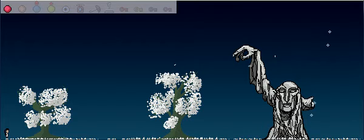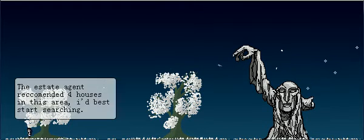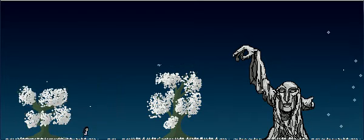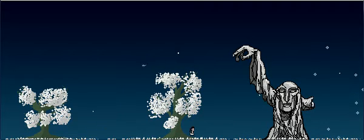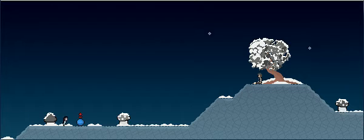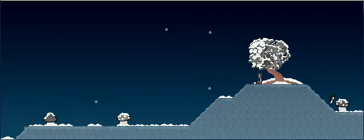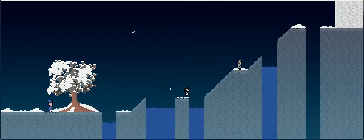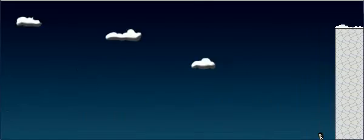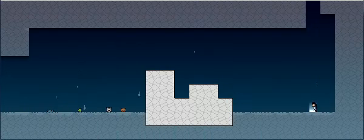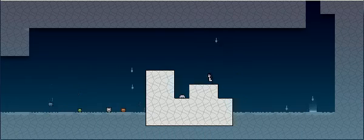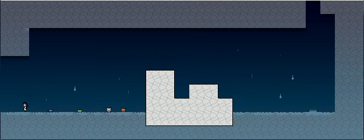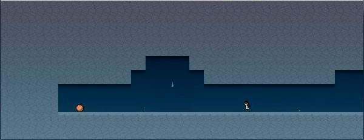We start with Run. The estate agent recommended four houses in this area. Why did I start searching? And we immediately get Double Jump. Hobo. Nothing up there. You still with me, Glide? Yeah. Okay, just checking.